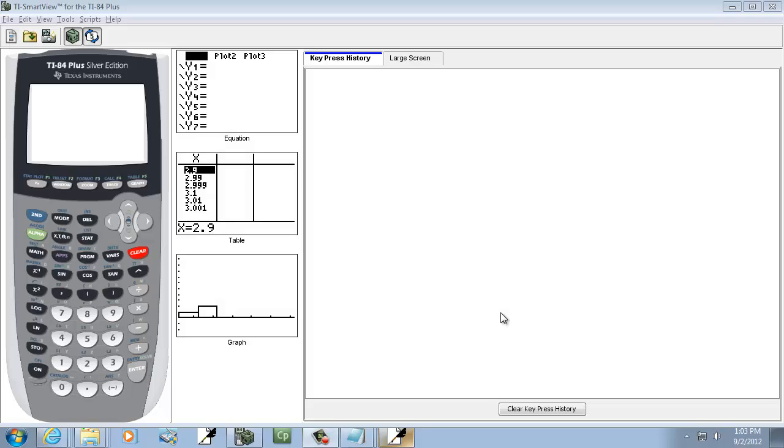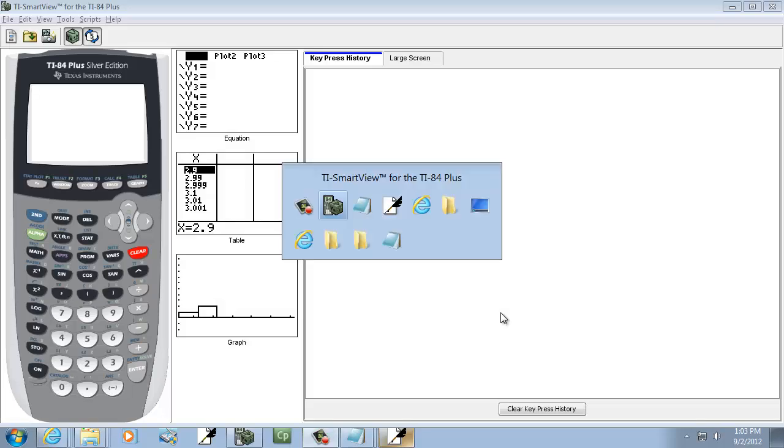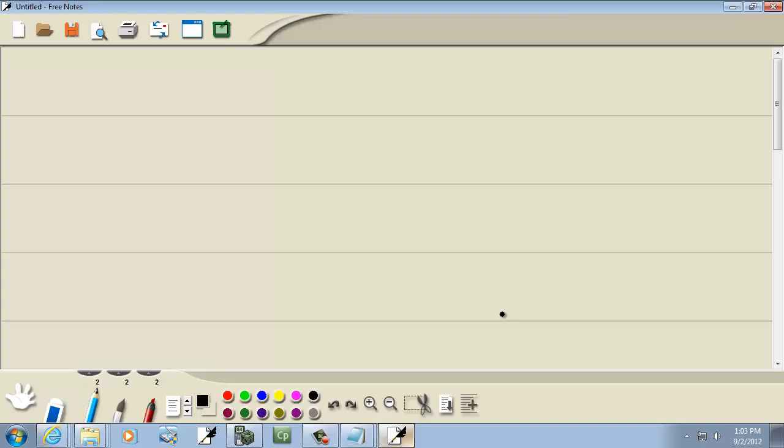Let's take a look at finding the sample mean of grouped data. Let's come up with an example.